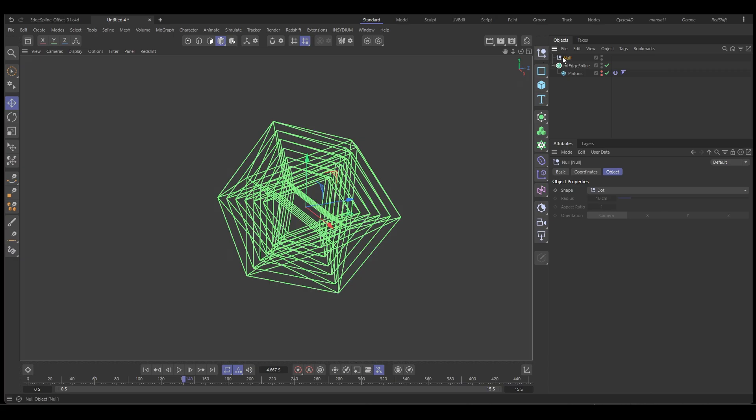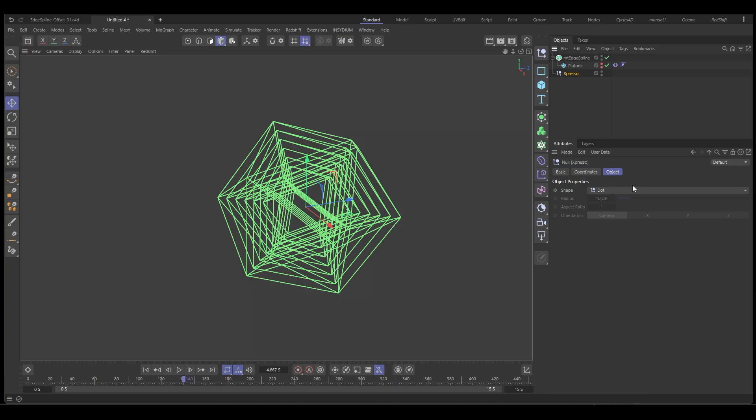So we're going to create a null. Let's put that down here and call this Expresso. This can be done on anything. The reason I use a null is in case I want to use some user data. I'll create a user data channel and I want this as a controller separate from the actual geometry.